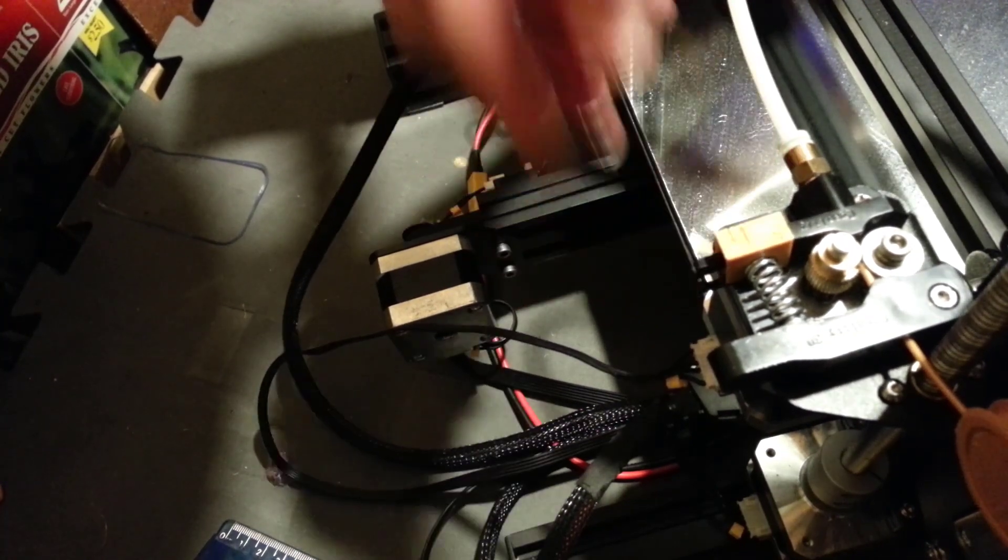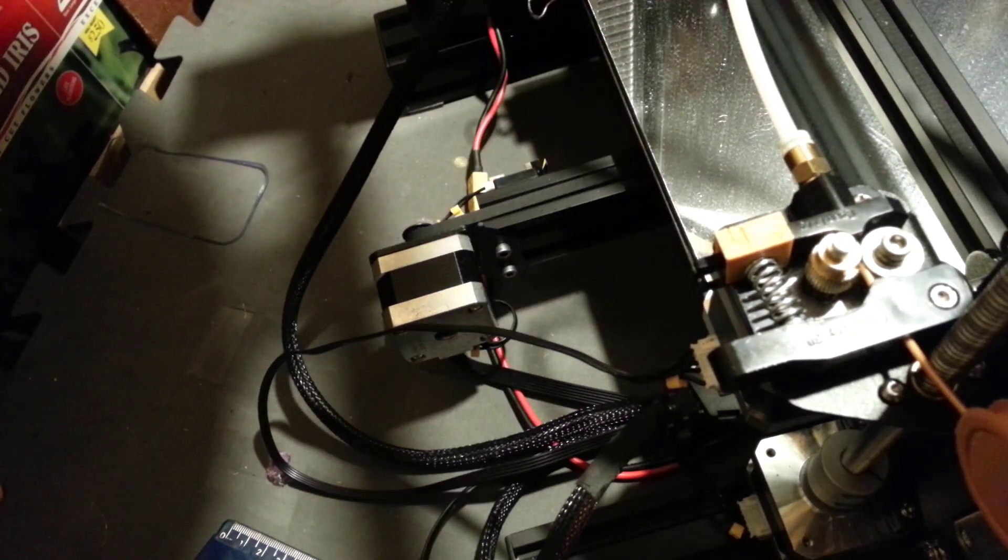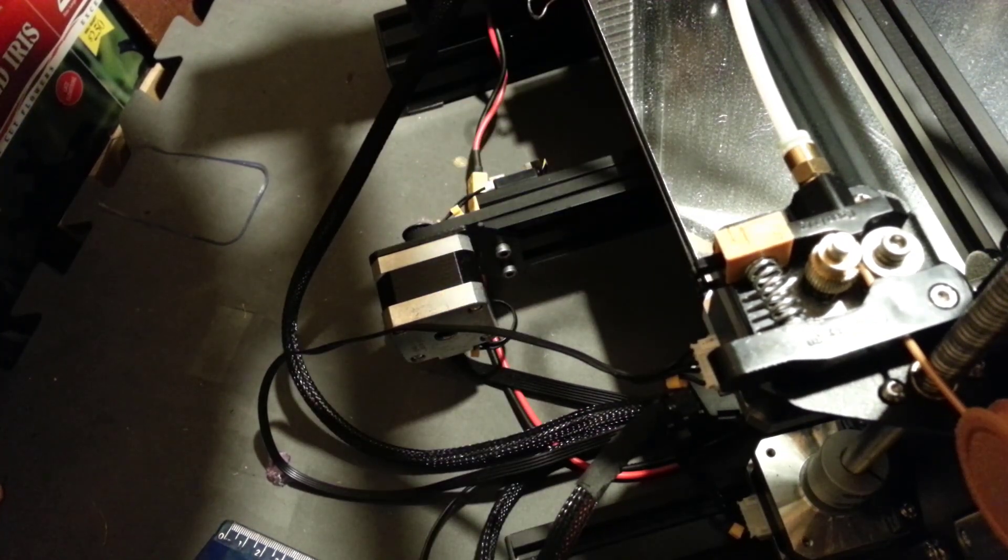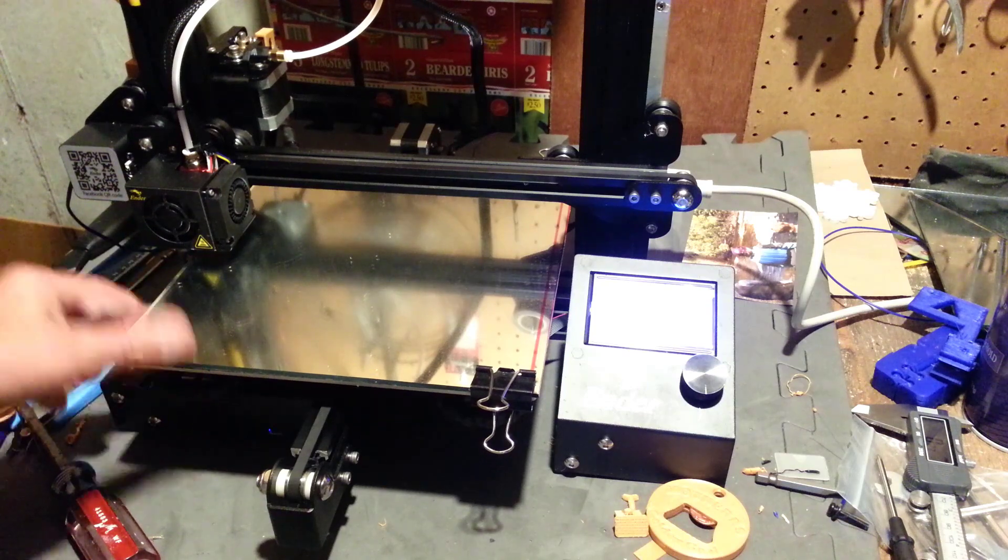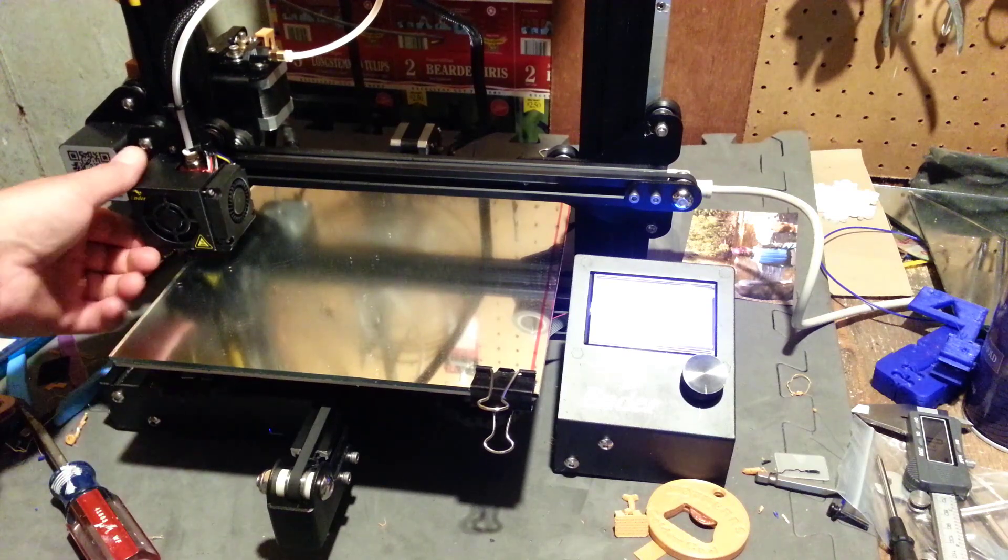Once again another project that allows you to modify your Ender 3 without deviating too far from a stock configuration.